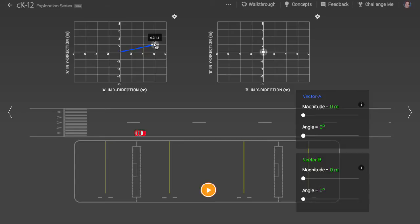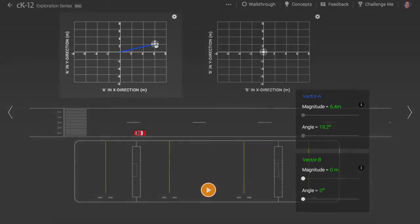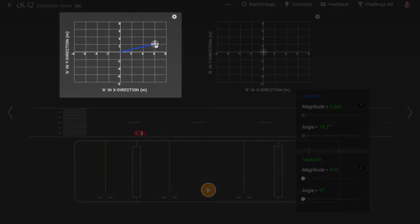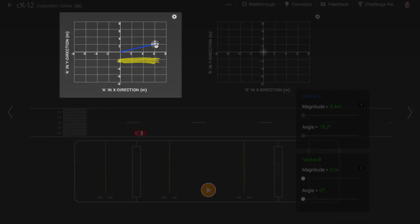It is useful to think about any vector as being comprised of two components, one horizontal, one vertical. For instance, let's make a vector called vector A that has a horizontal component of plus 6 and a vertical component of plus 2.